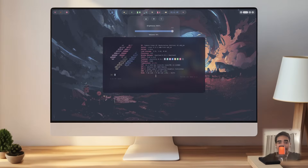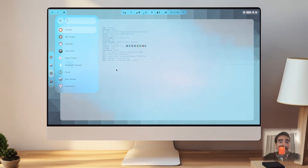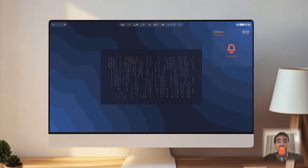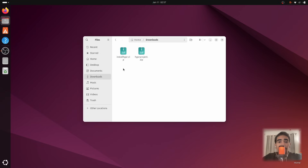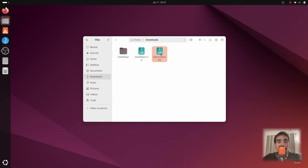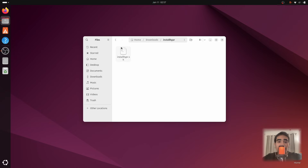Hey everyone, this is Danvi back with another Linux desktop customization video. Today I will show you how to install Hyperland on Ubuntu 24.04, because this is the stable version. I will show you how to install Hyperland first and then how to get the setup I showed at the beginning of this video. The first thing you need to do is get the project files — there are two: one for installing Hyperland and one for the setup.